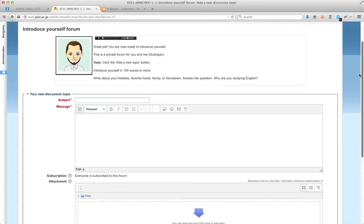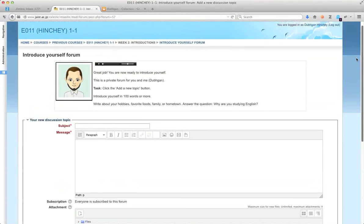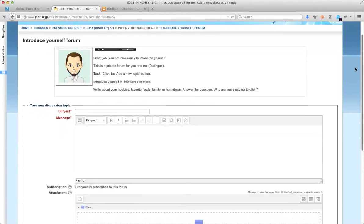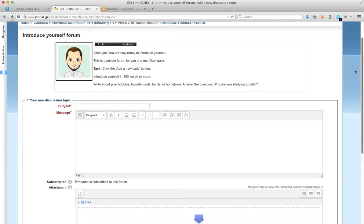So if you are using the forum or any other text box in Moodle, here's a text box right here, you have this little interface here.